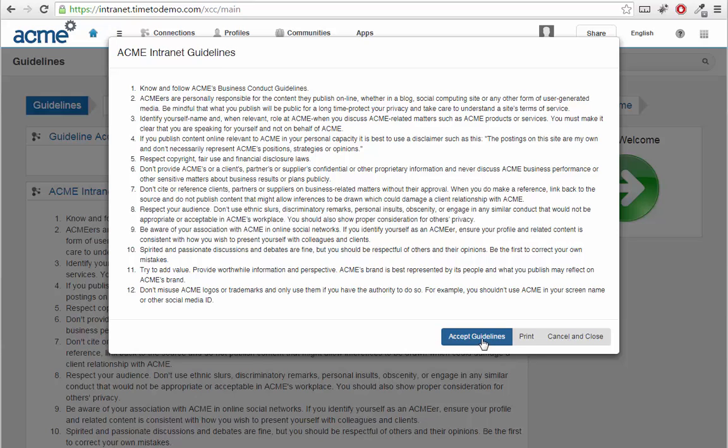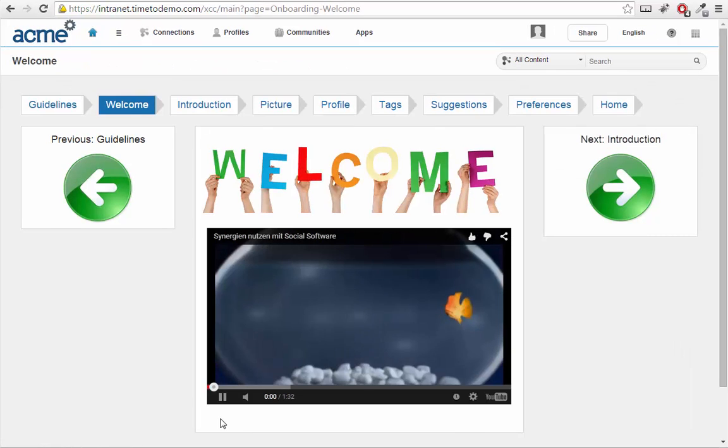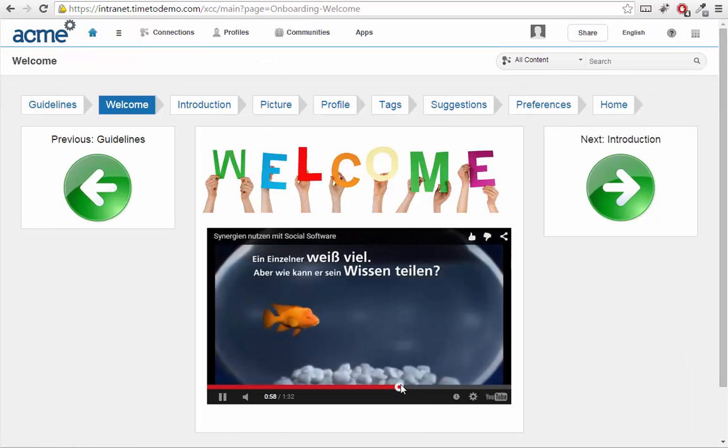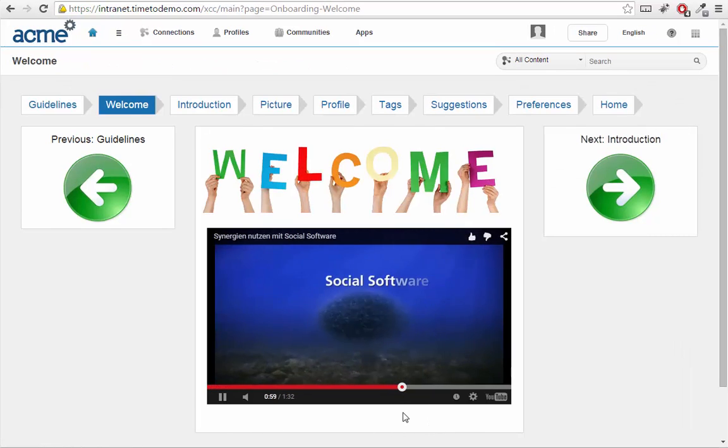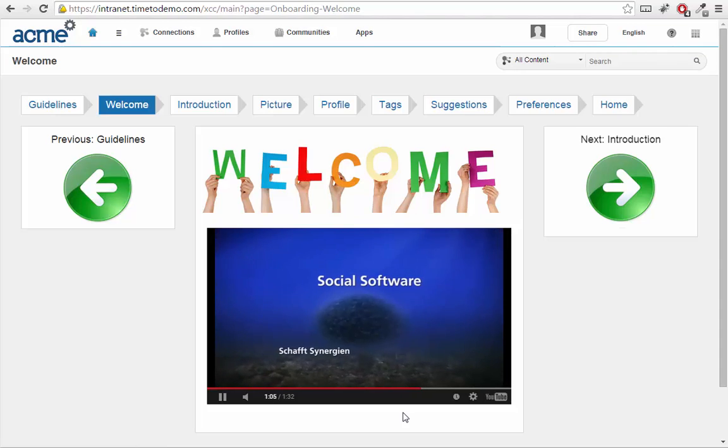After accepting the guidelines, I'm welcomed to the platform. Here I have the opportunity to watch a motivation or introduction video about IBM Connections.